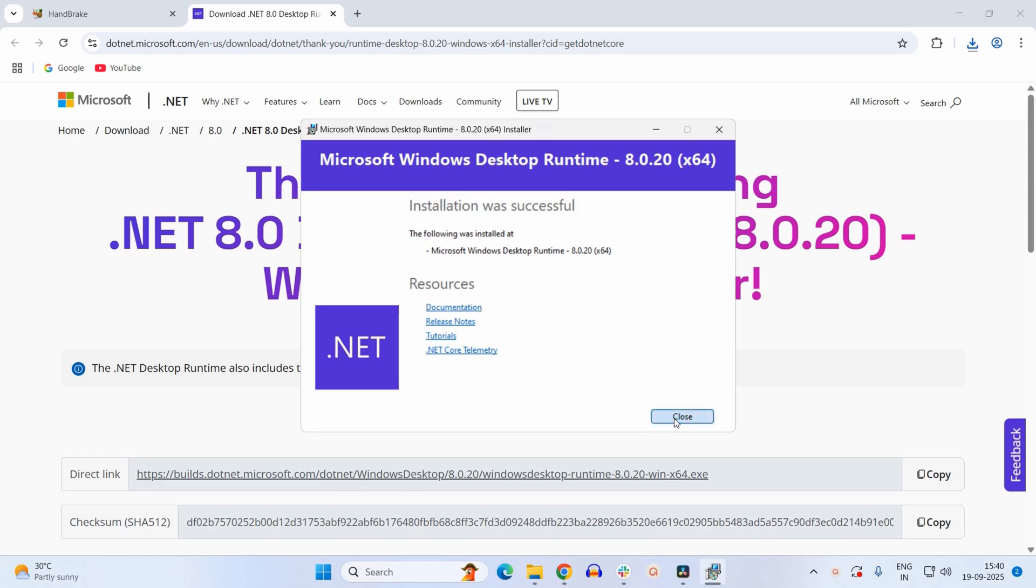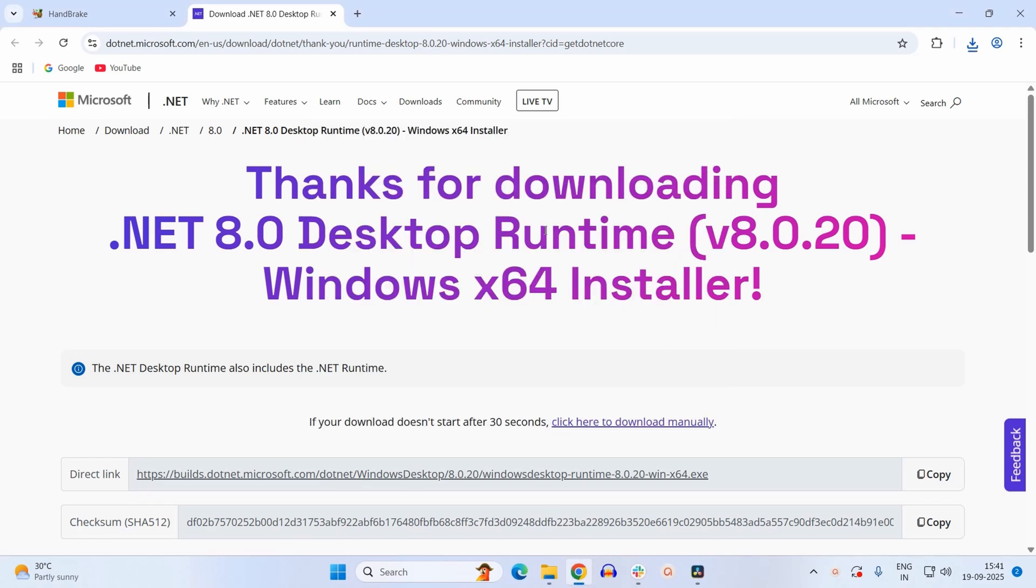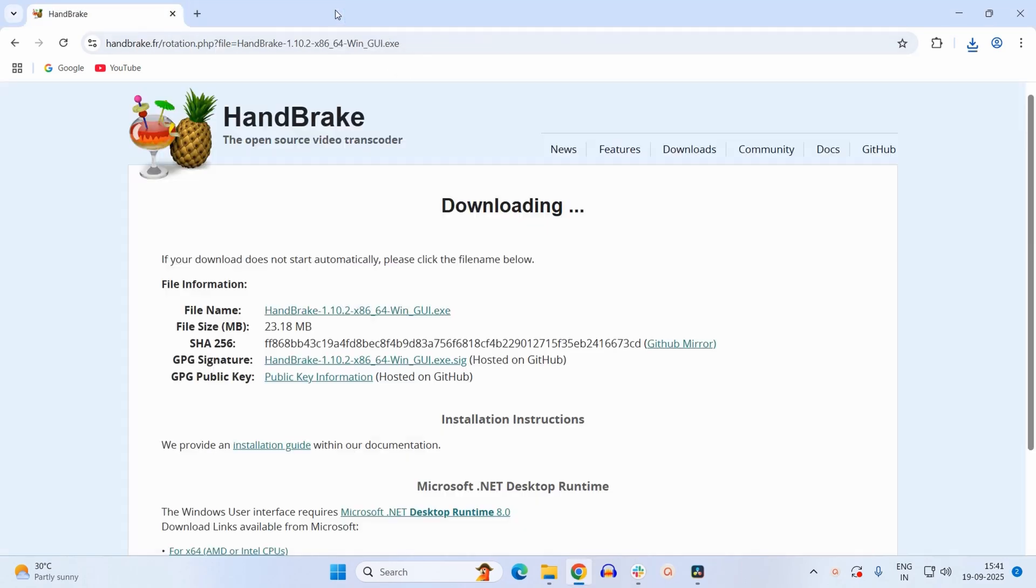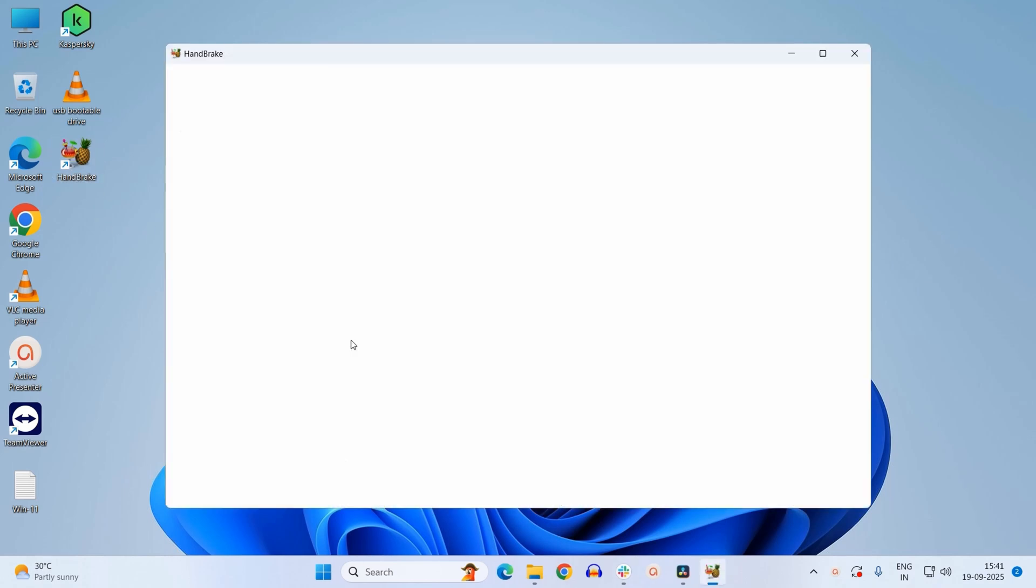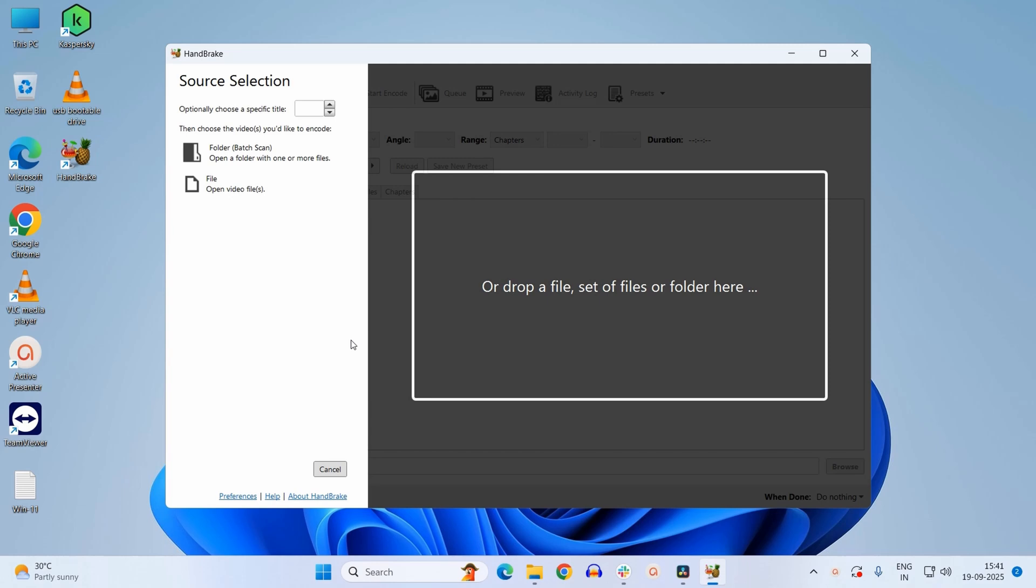Now close this application. Again we will try to open the HandBrake application. Now this time it has opened properly.